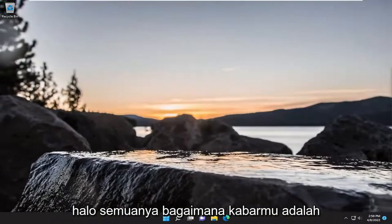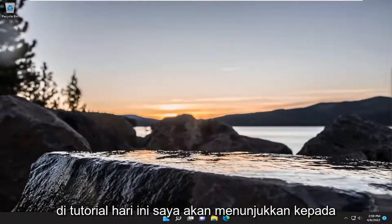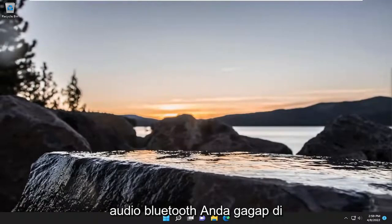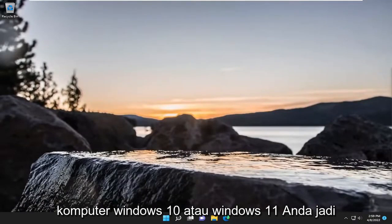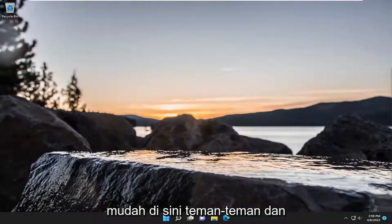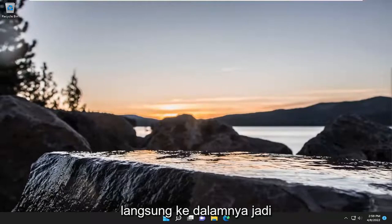Hello everyone, how are you doing? This is MD Tech here with another quick tutorial. In today's tutorial, I'm going to show you how to resolve if your Bluetooth audio is stuttering on your Windows 10 or Windows 11 computer. This will hopefully be a pretty straightforward process. Without further ado, let's go ahead and jump straight into it.